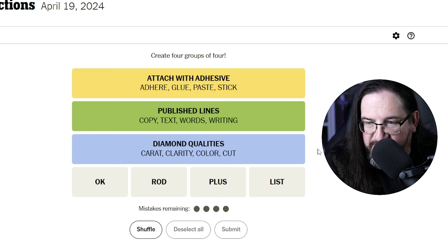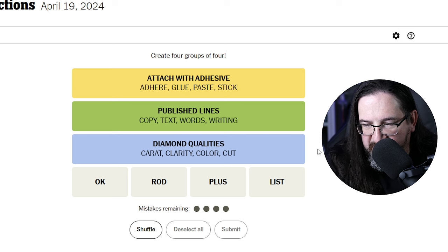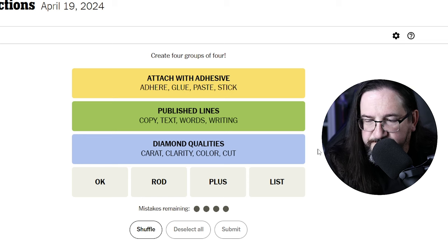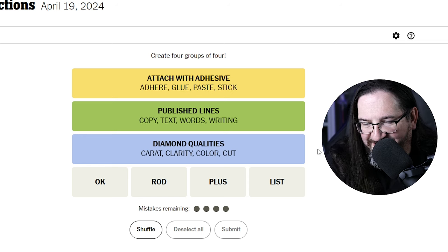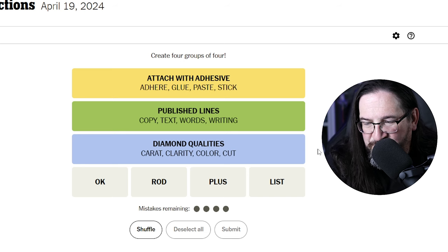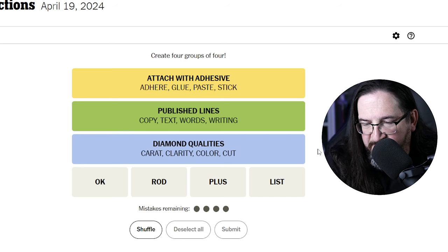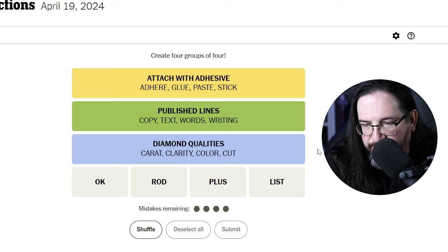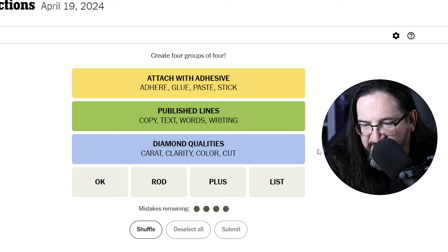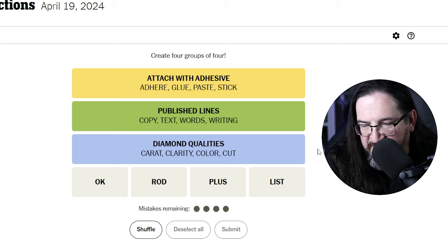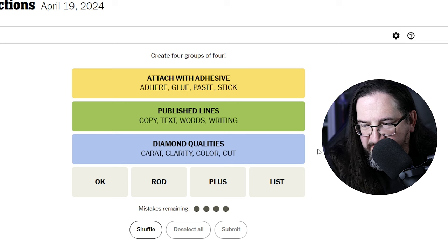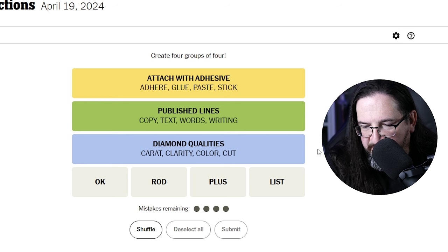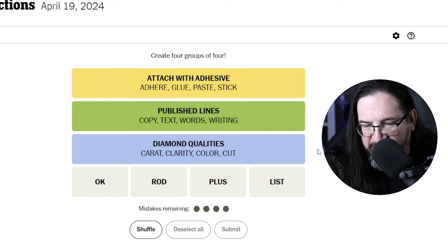Okay, so we have rod, plus, and list. Plus, list, rod, and okay. Very interesting. Like, rod aside, I could see okay, plus, and list as common words in a computer interface. But I don't think that's the right direction here, because rod wouldn't fit.